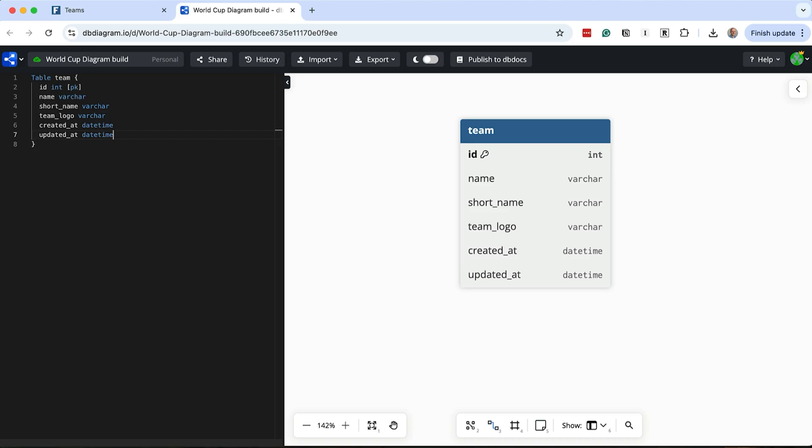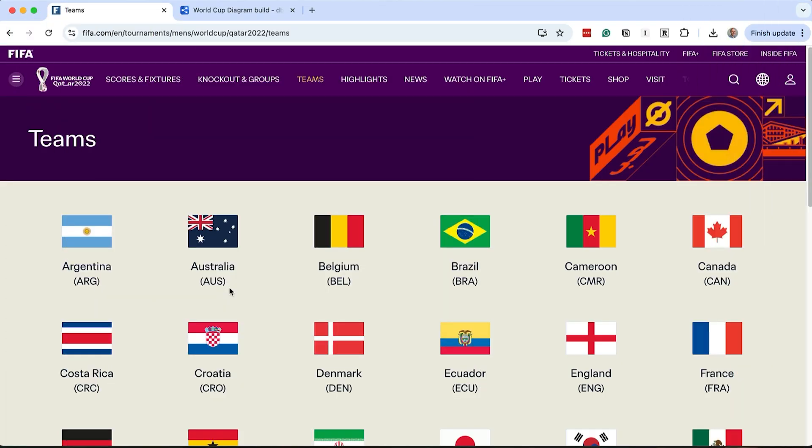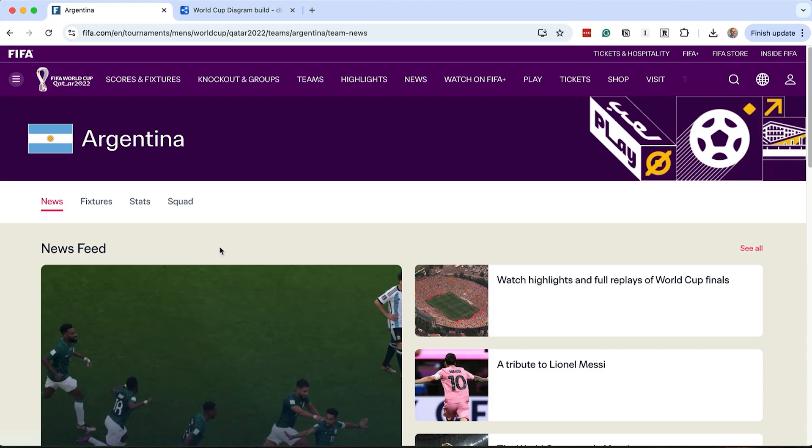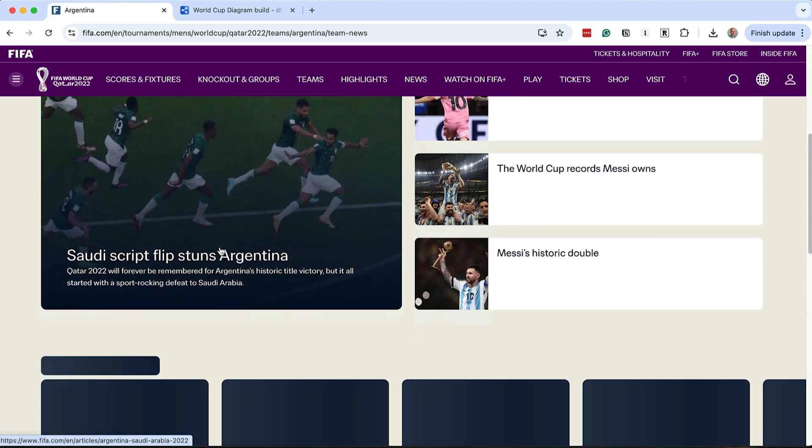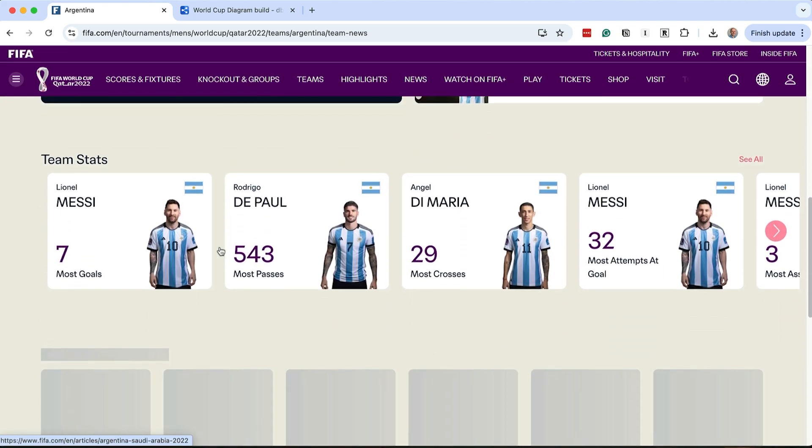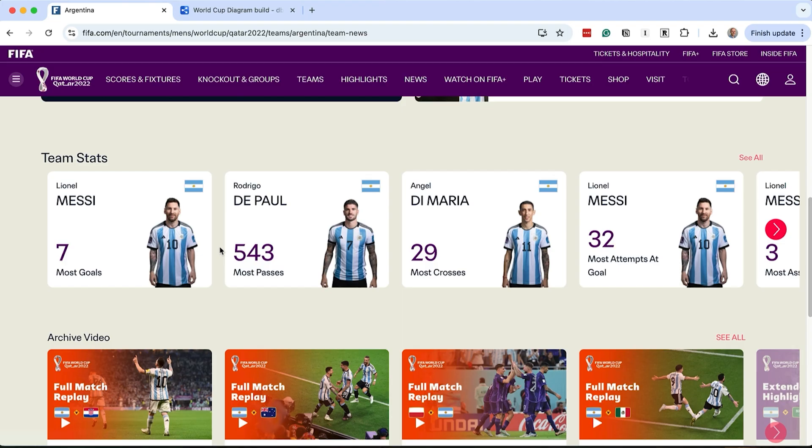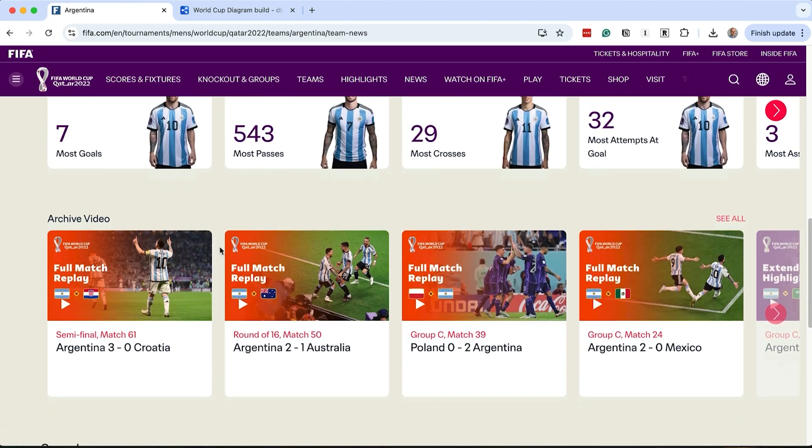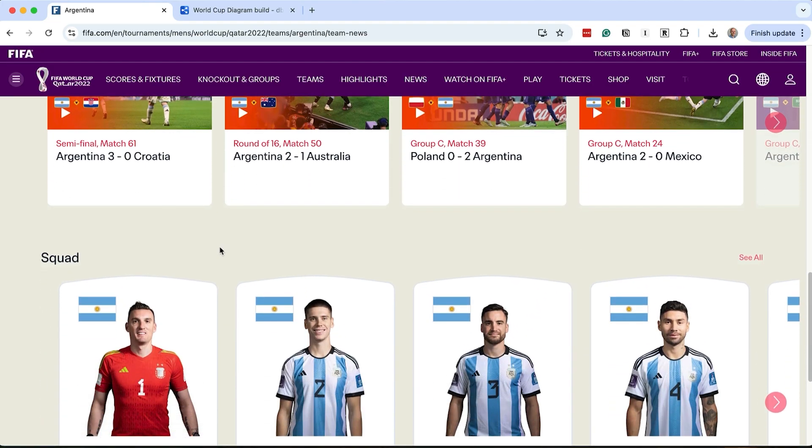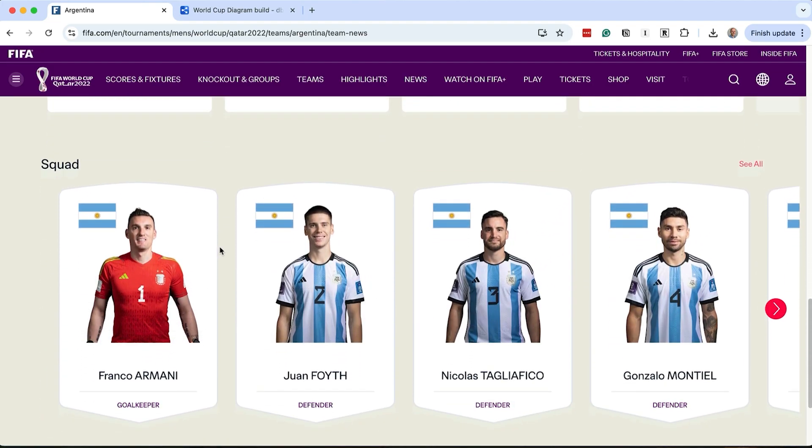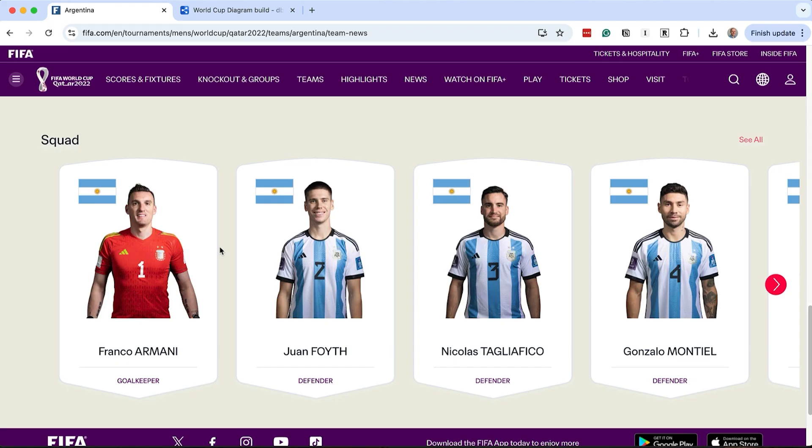Let's see what else is available on the website. Back on the tournament website, we'll click on a team to see what it captures. And what better team to click on than Argentina, the tournament winners. There is a lot shown on this page. We have some news about the team, and then some team stats, some videos, and then some highlights, and then the squad. There's a lot of things here to capture.